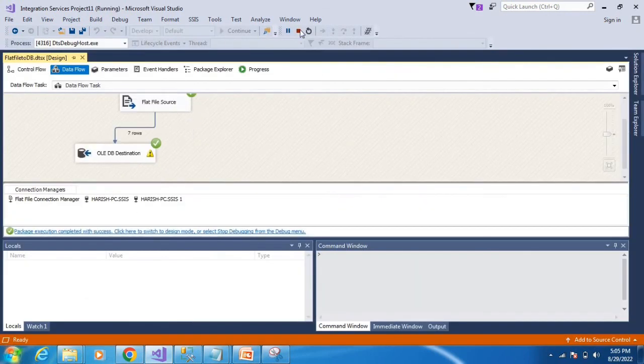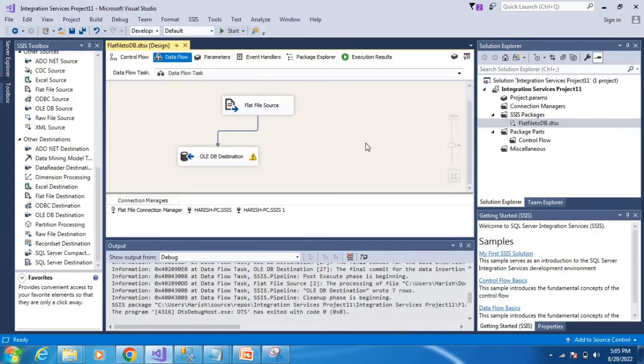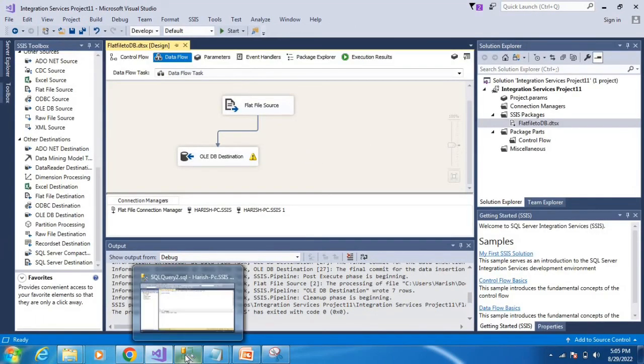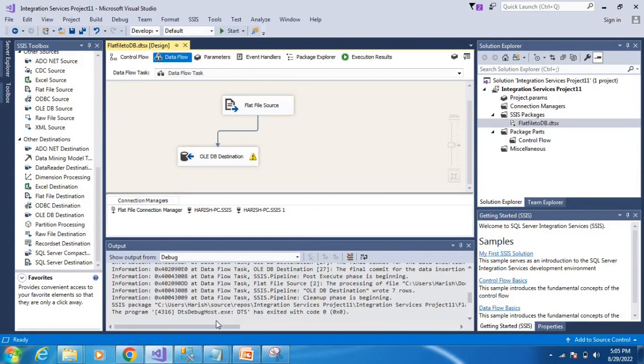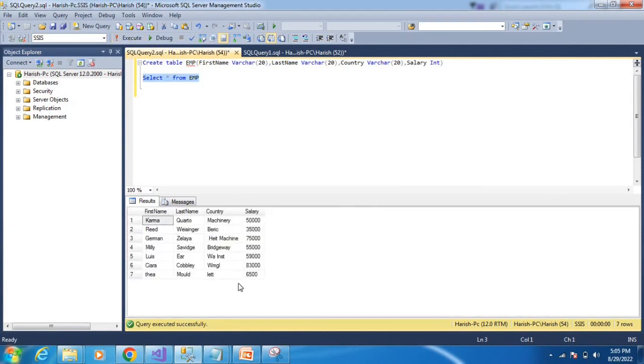Start execution by clicking execute. Check the status. The flat file source data is transferred to the OLE DB destination. Execute SELECT star FROM EMP in SQL Server to verify the data has been imported successfully.